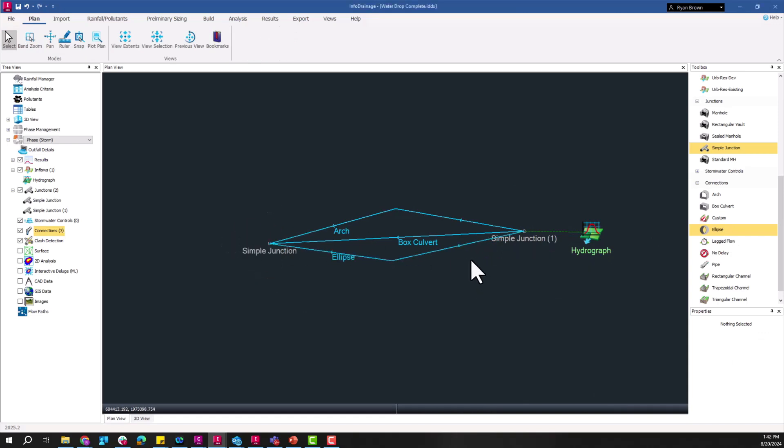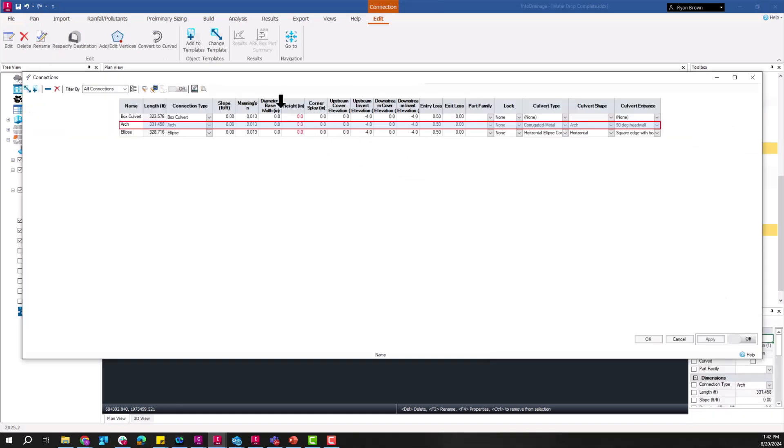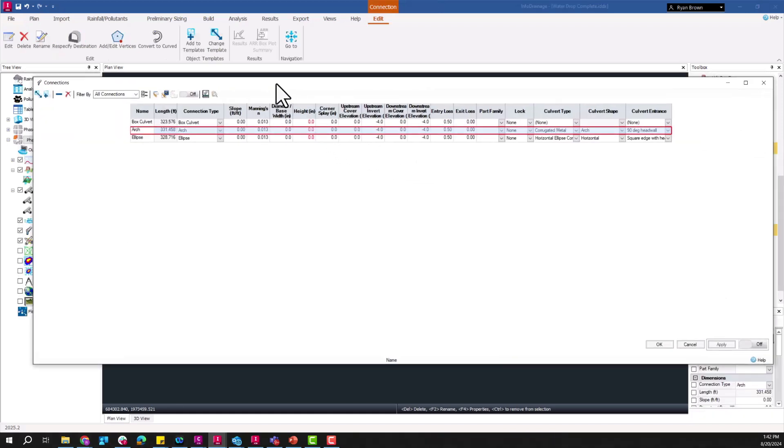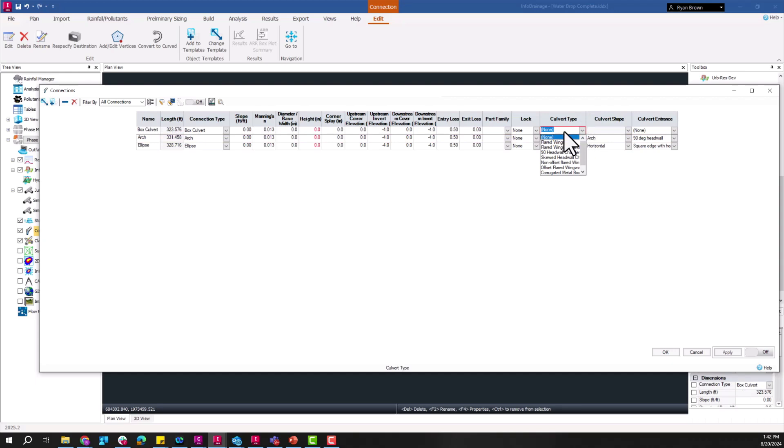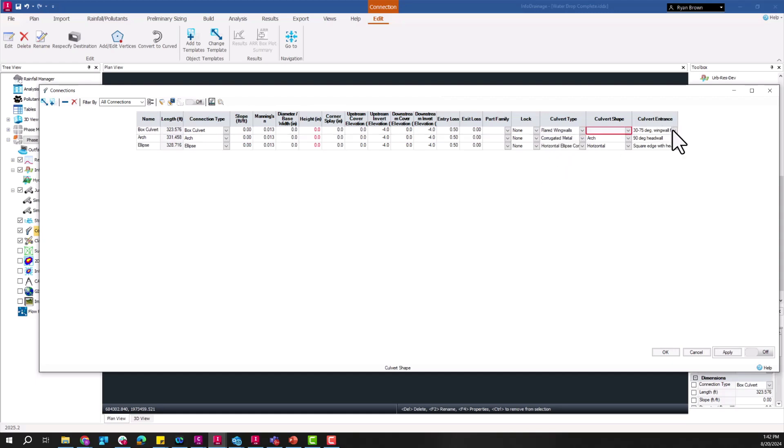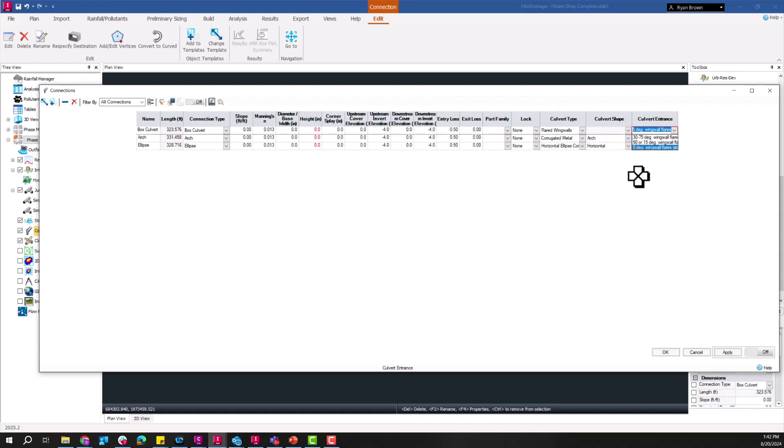So once we have all three of those in here, I can go ahead and go into the details of each of the connections. So we see the box, the arch and ellipse there. Over on the right side here you might notice some new column types. Before we just had a one option that was none, but now I've added in all these different types of inlet configurations. The culvert entrance can be chosen in this case as the flared wing walls and the degree of those wing walls, same idea with the arch and the horizontal having those different options for culvert entrances.